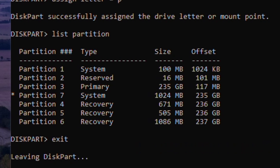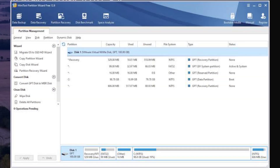Type 'exit' to leave diskpart. After this, restart the PC. Then use MiniTool Partition Wizard to delete the previous reserved partition or the old EFI partition.